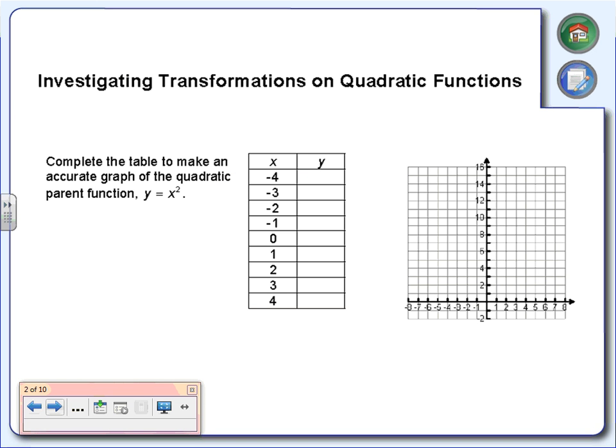First thing we're going to do is complete the table so that we can get an accurate graph of a quadratic parent function. You don't need a calculator — this is easy enough to do by hand. All the equation says is y equals x squared. So all we're going to do to find the y values is square all of these x values.